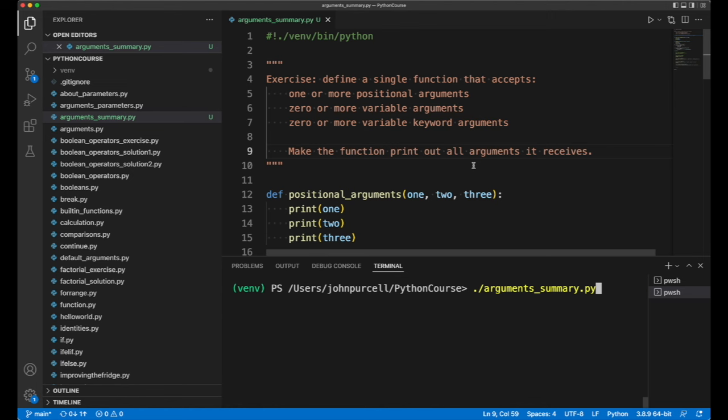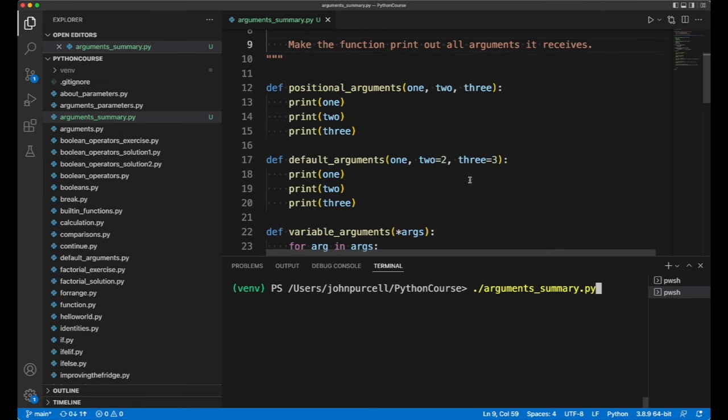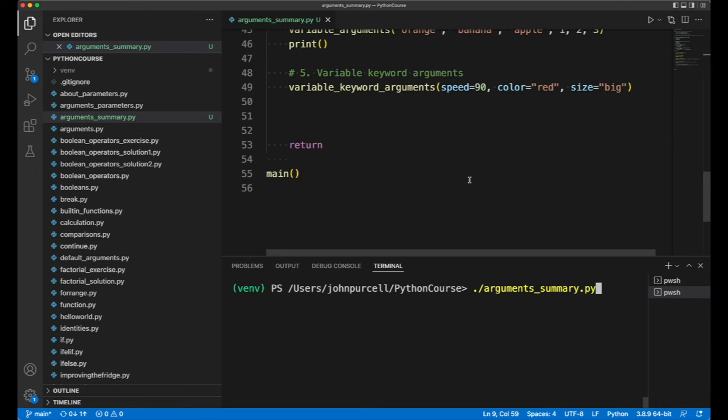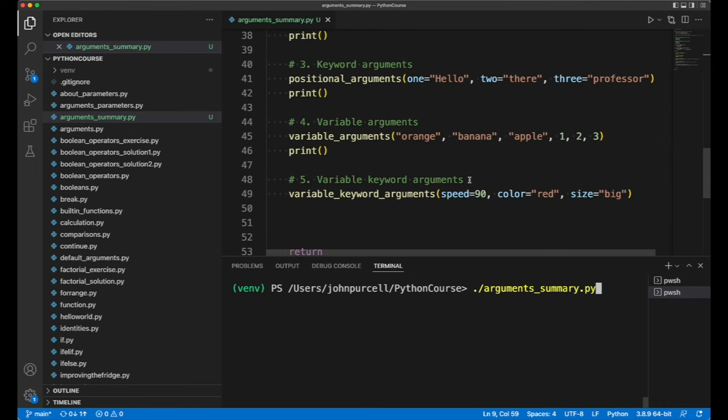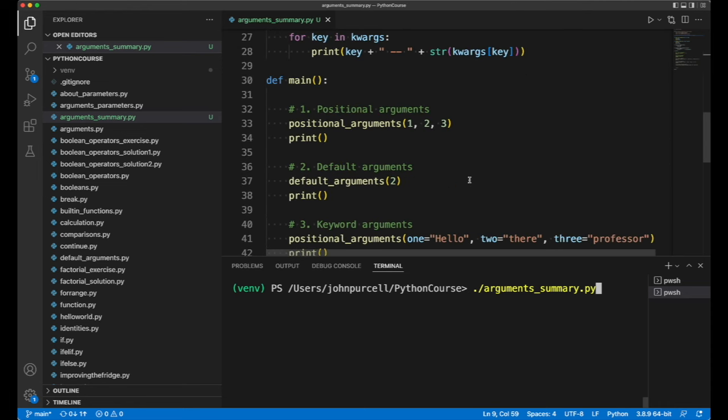In this video, we're going to look at a summary of the various types of function arguments. We've basically got five different kinds.